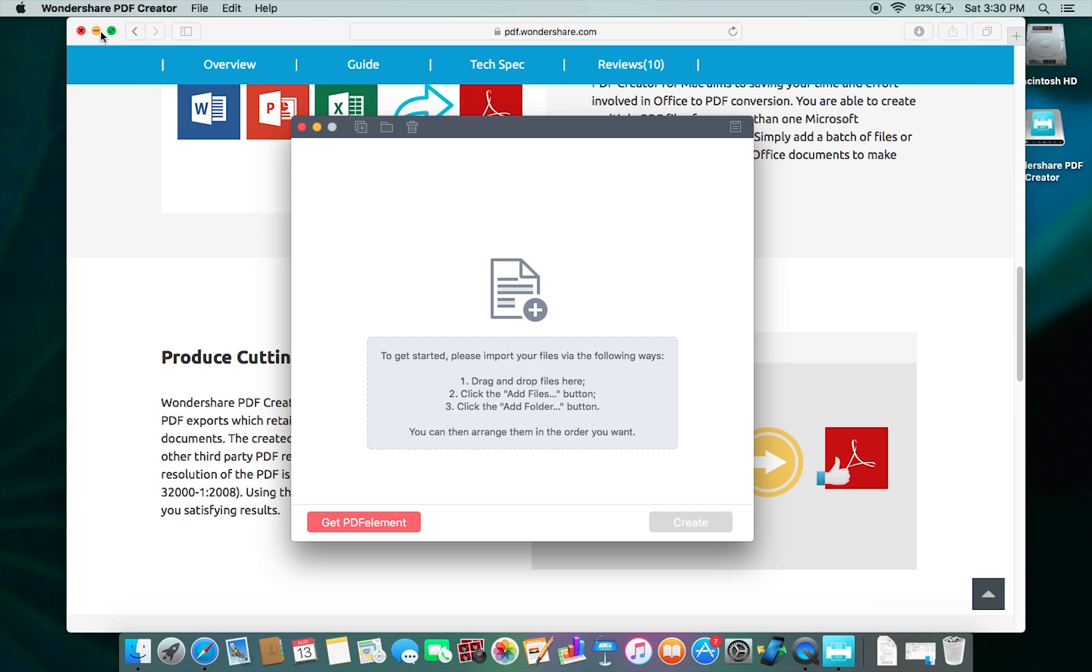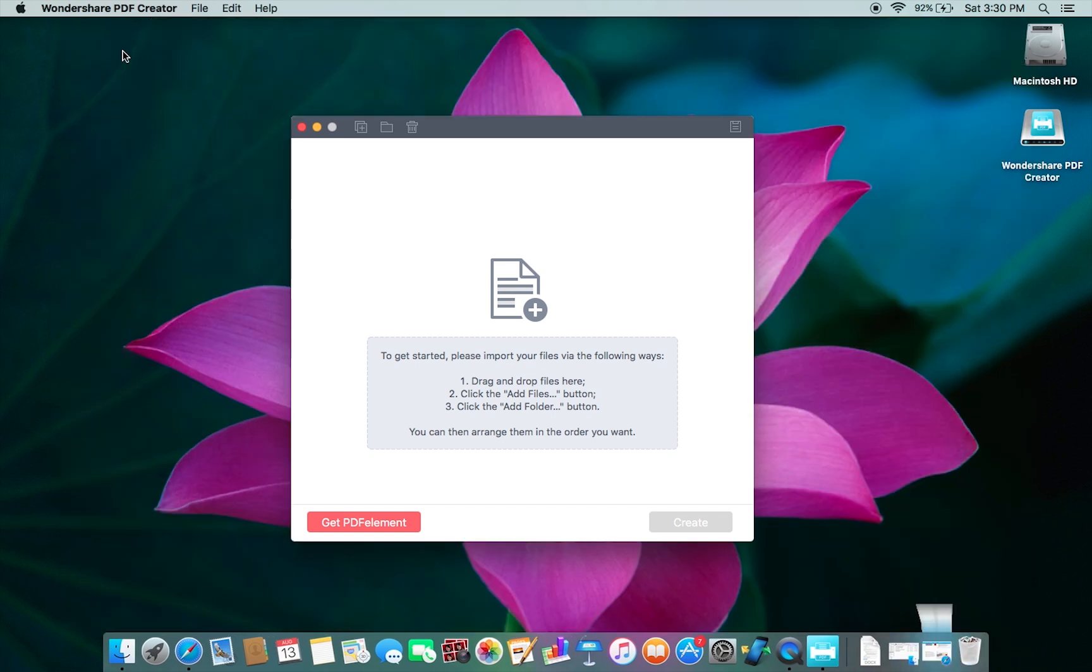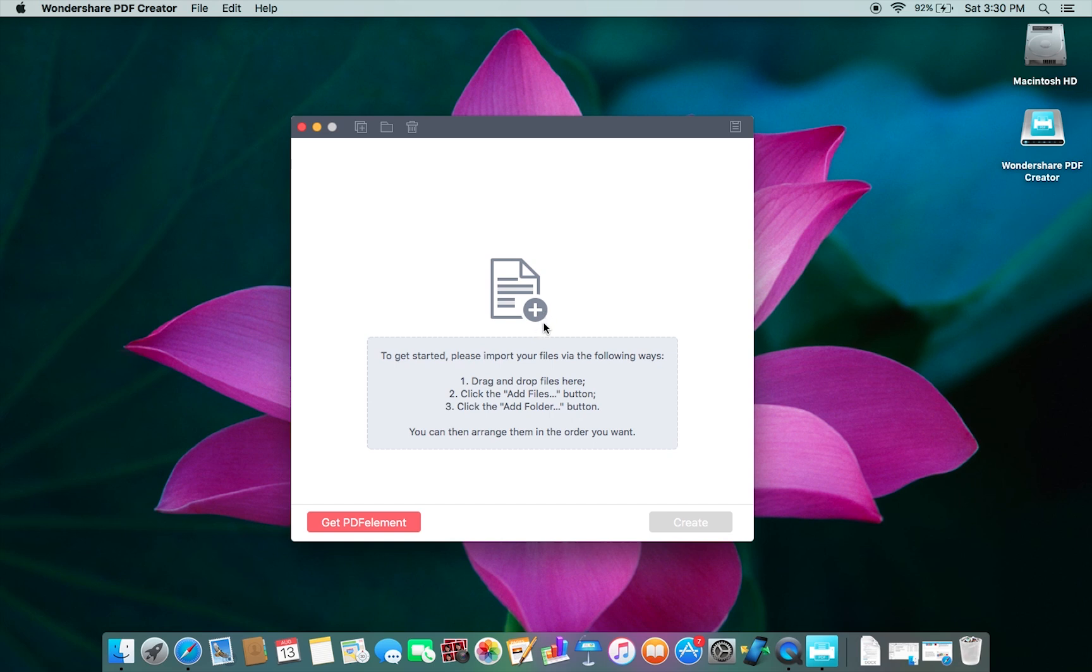As I mentioned before, the software interface is the simplest possible. There's no learning curve associated with it. You just need to drag and drop the files here. It's as simple as that - even your kids can use this software without any issue.